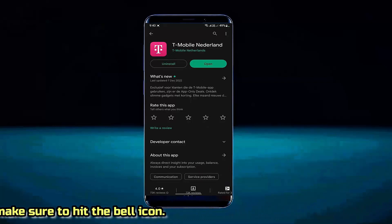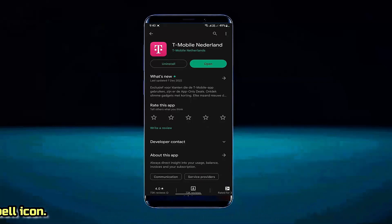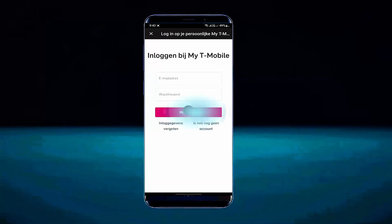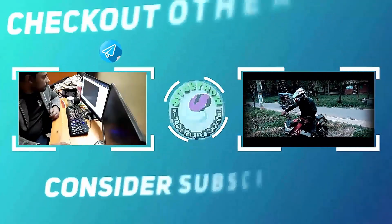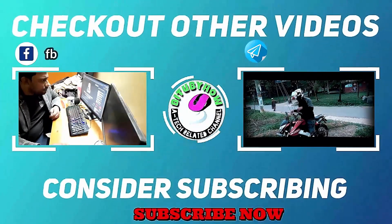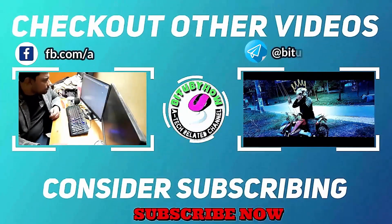I hope your problem will no longer exist. Thanks for watching.